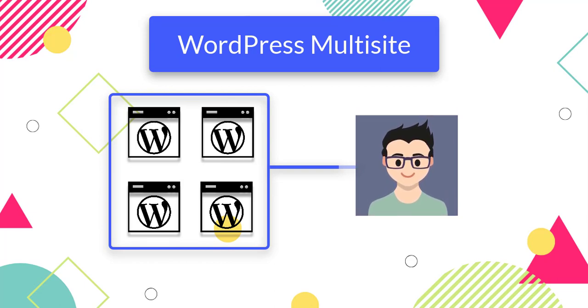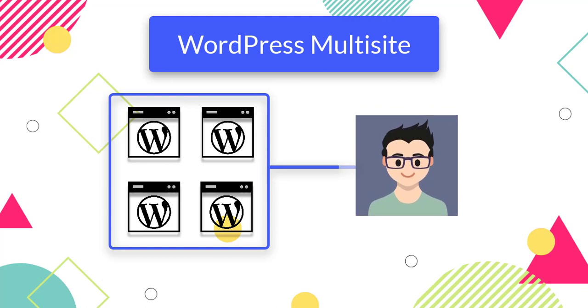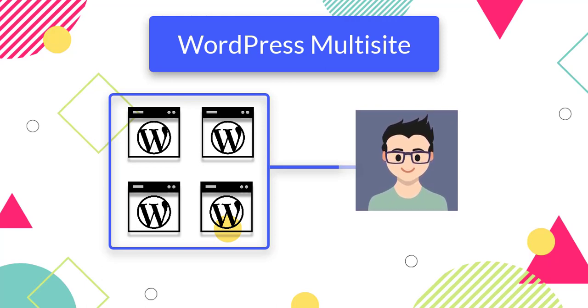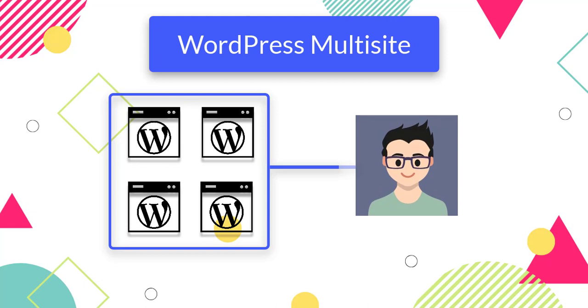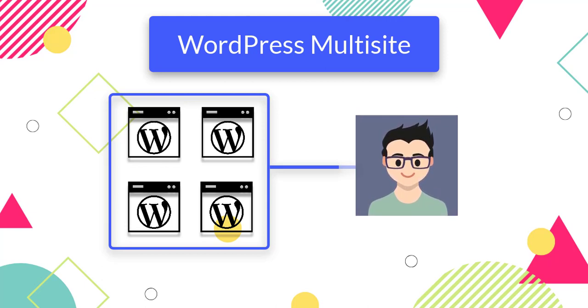The super admin has control over the plugins and themes to be installed on the site. This gives major control on the site and avoids unnecessary conflicts with plugins and themes installed by other users.